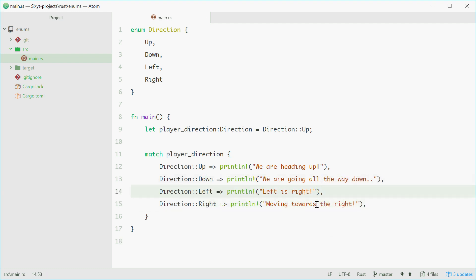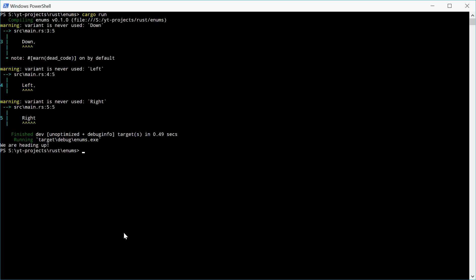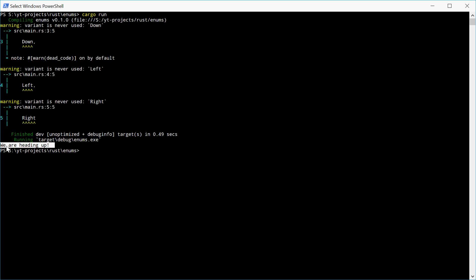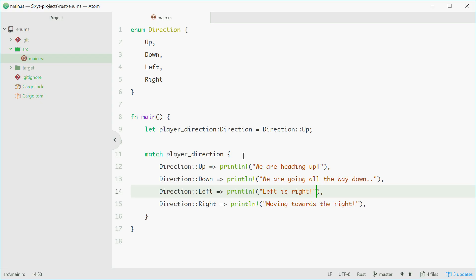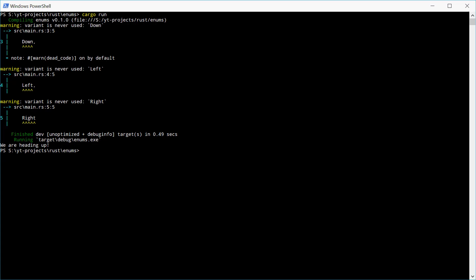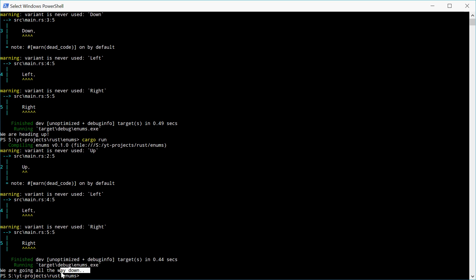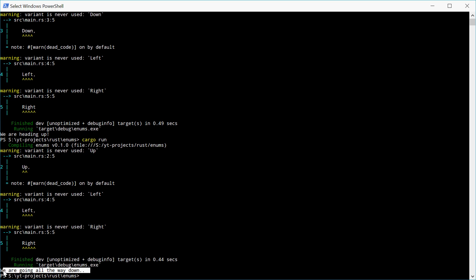Alright, we'll try and run this and see how we go. We see we get "we are heading up" because obviously the value of player_direction is Direction::Up. We can make it Down, and we should see a different result. We see "we are going all the way down".